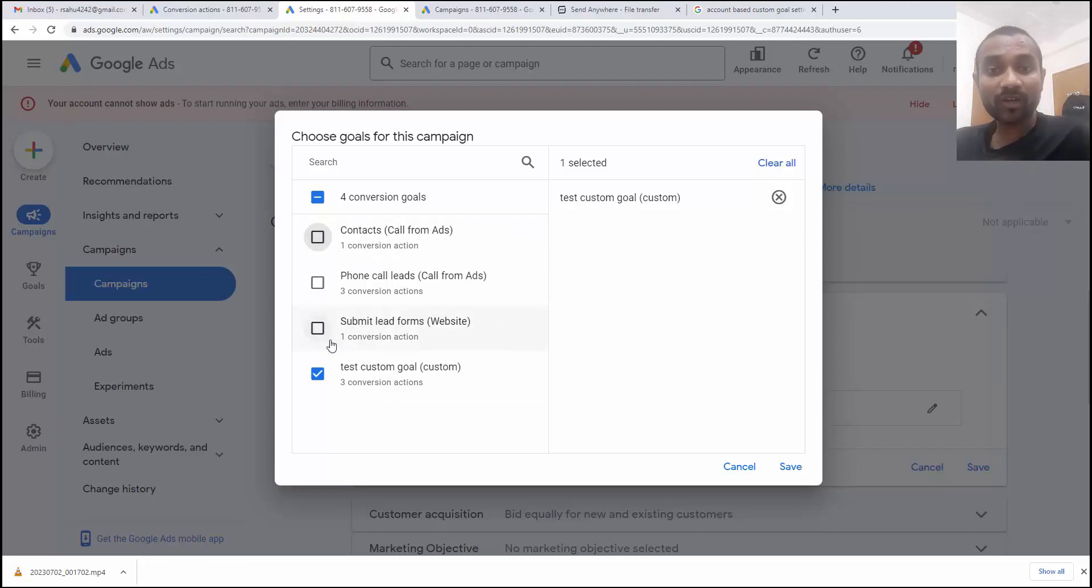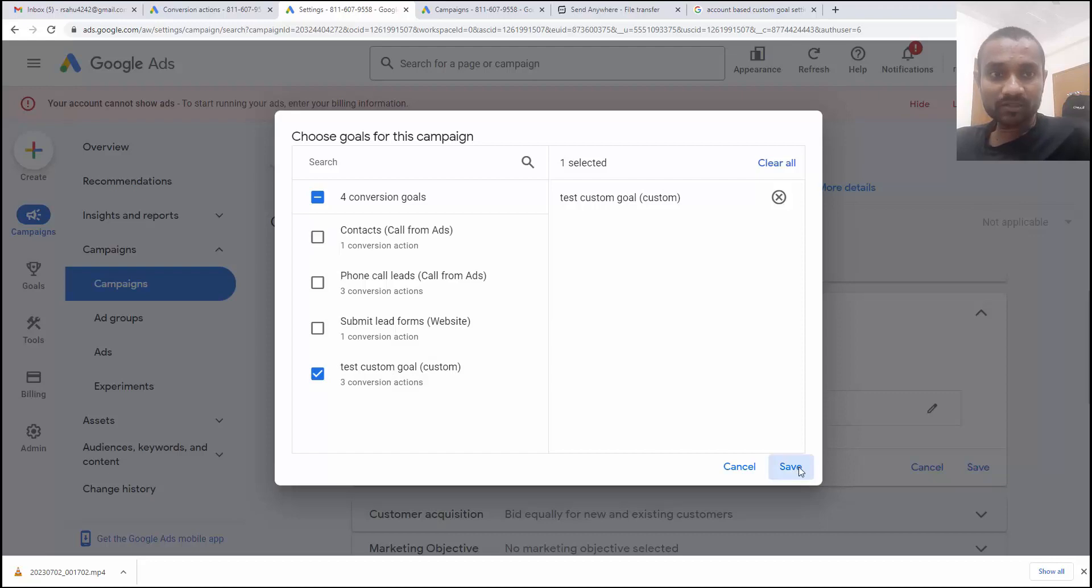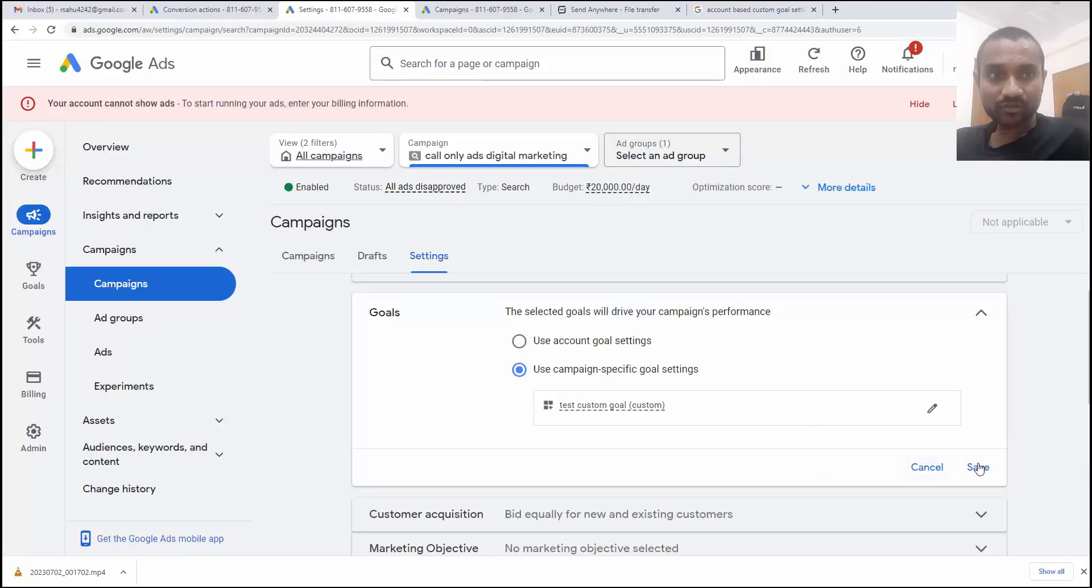When you have 100 campaigns, what you are going to do? So in that case, you have to either go for the account based conversion or you have to create custom goals when you want to track multiple campaigns. So I'm going to choose test custom goals and click on save change. Once that is done, click on save change.